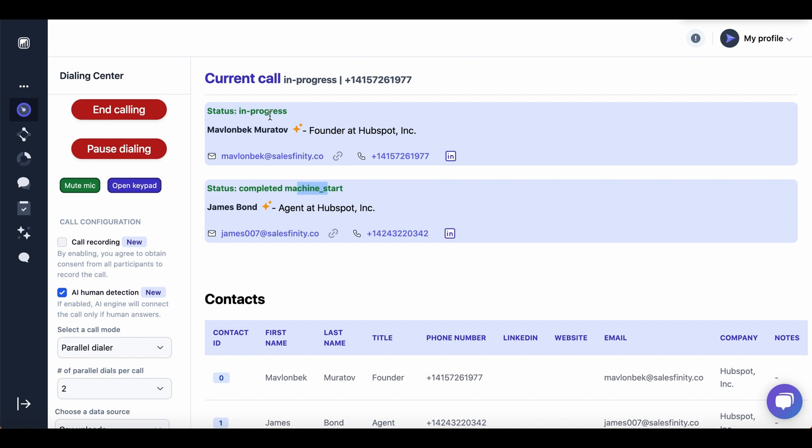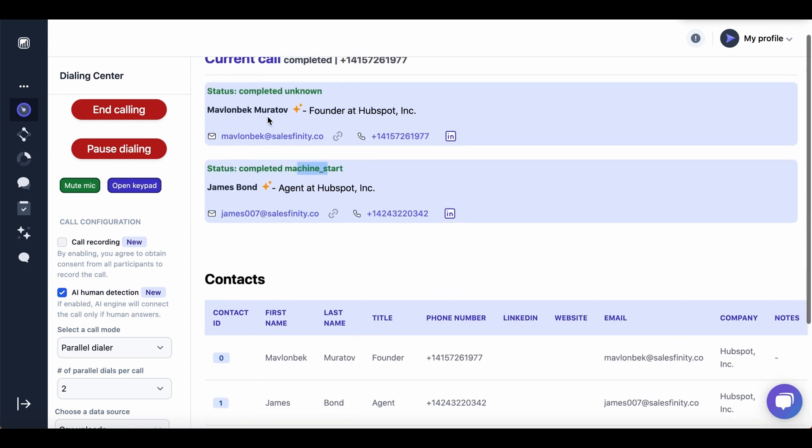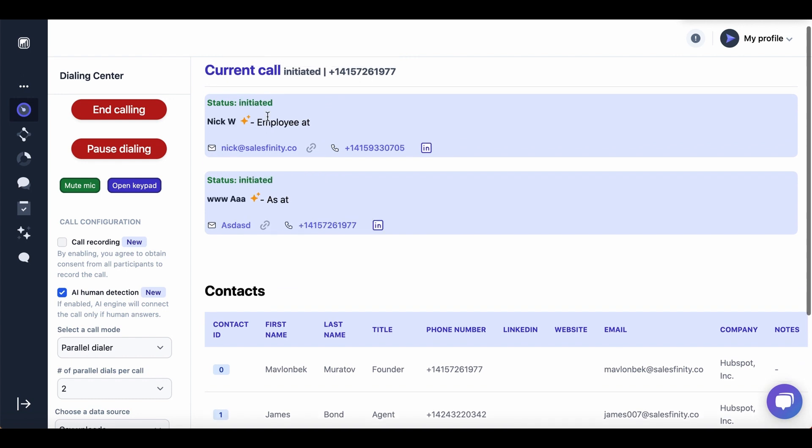If it's human, it will connect the call. If it's not, then it will move on to the next batch of calls. All right, that's how it works. It's that simple.